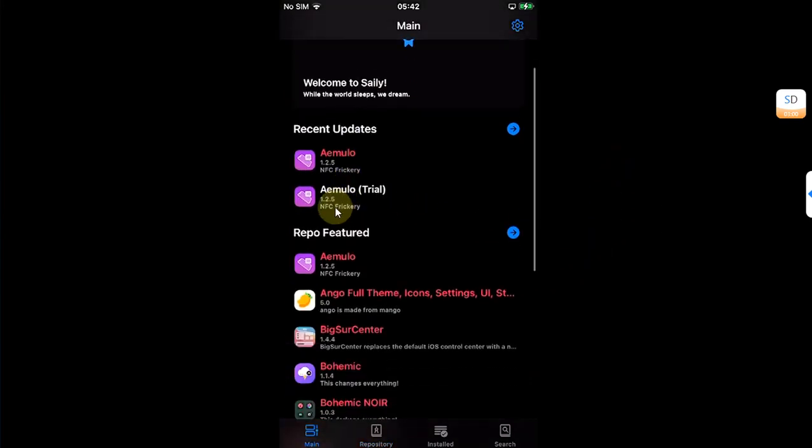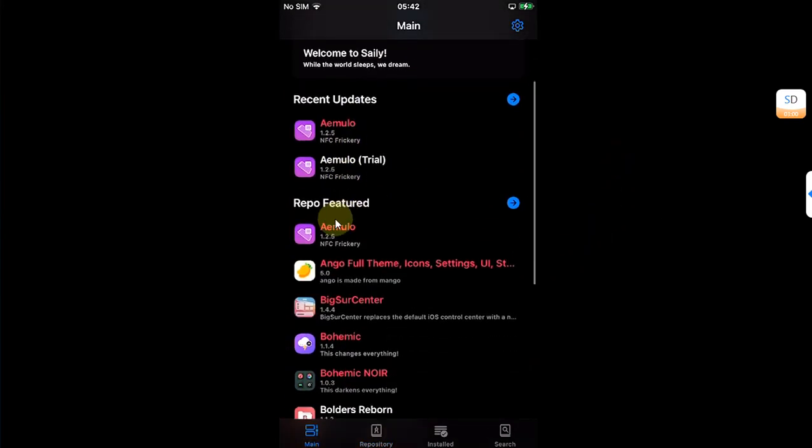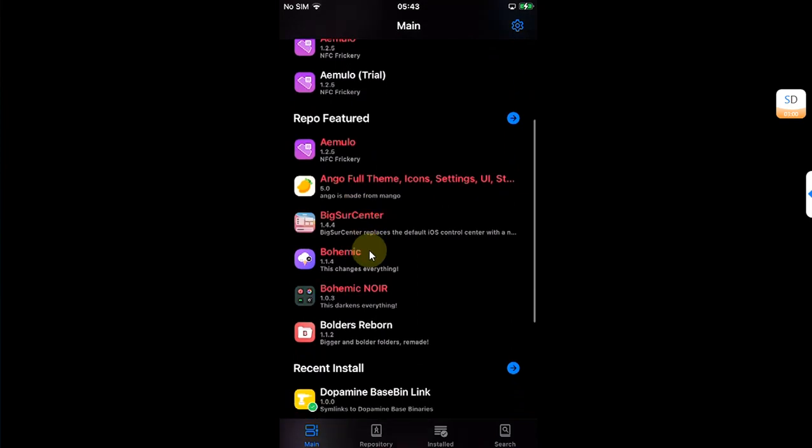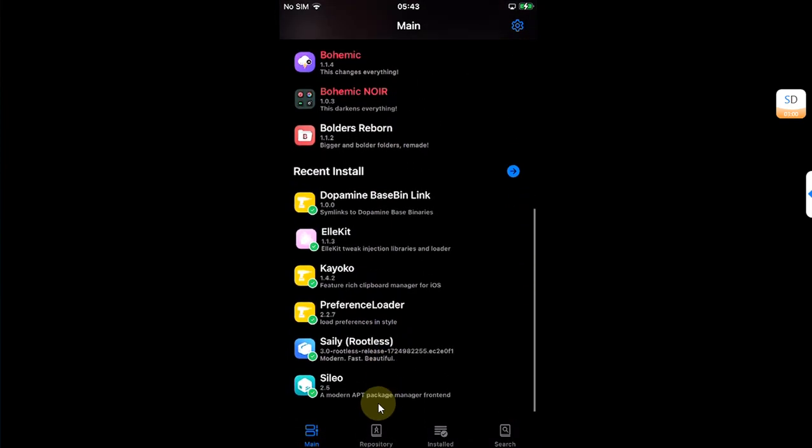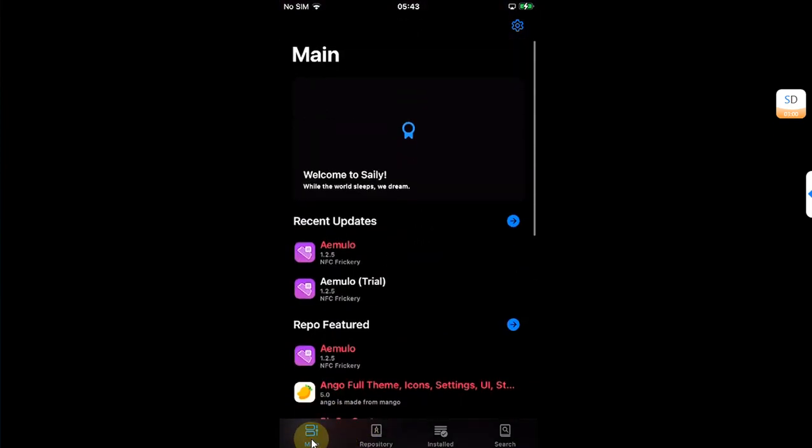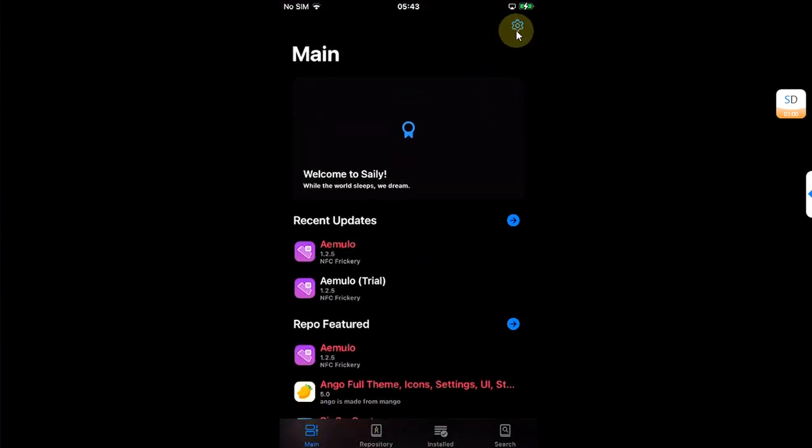You can check out your recent updates and repo featured tweaks right here in the main tab.